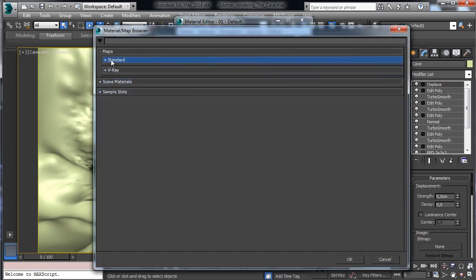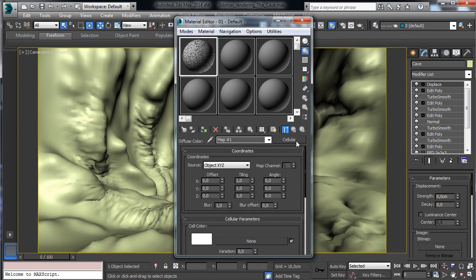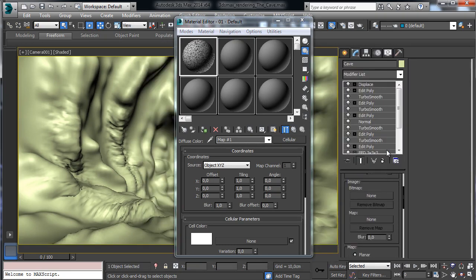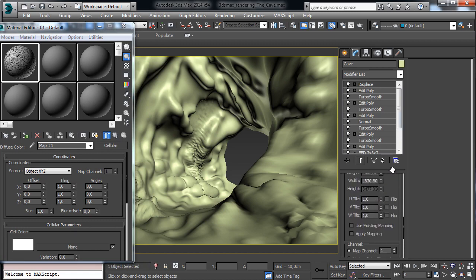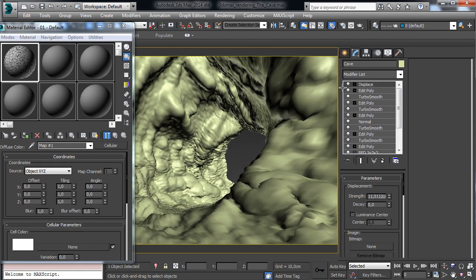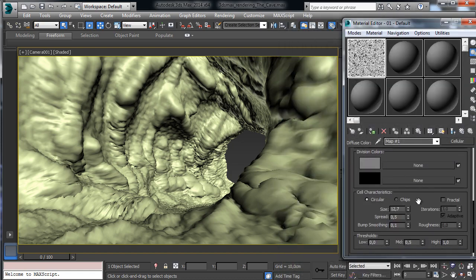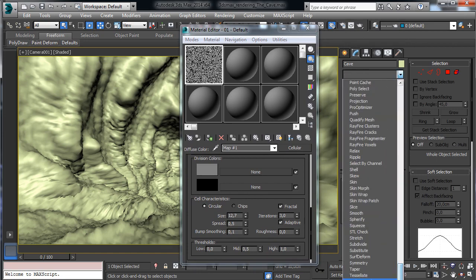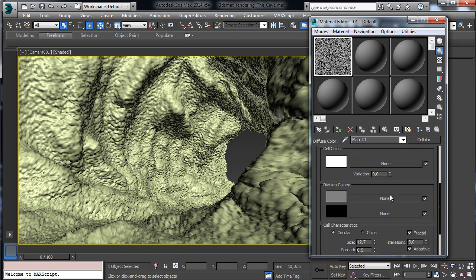The first one will be a standard map. We go to create a cellular map, use the map, and we can see how it is looking. Let's copy it there as an instance. Now we can rise up and use the existing mapping. Let's start using this one. We are starting to see how it's looking — that's the map. Let's go to have the fractal, but before the displace let's add another TurboSmooth, so we have the right detail.